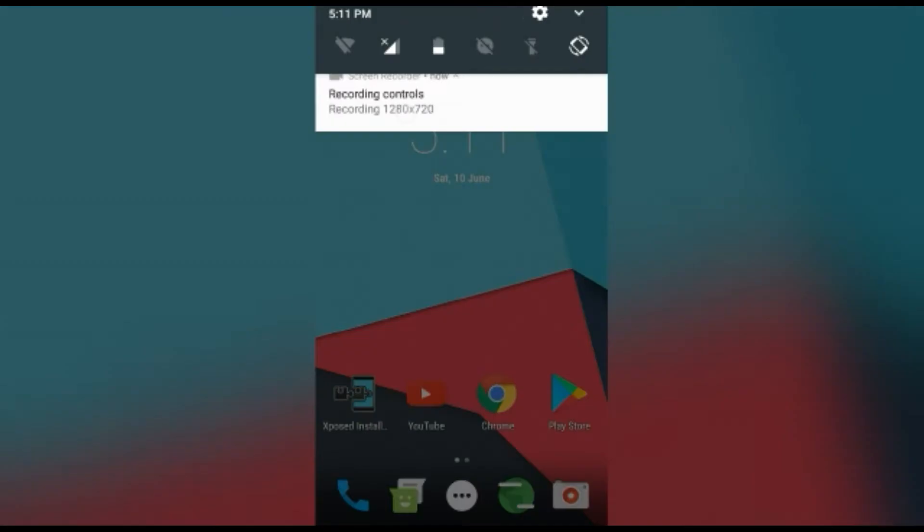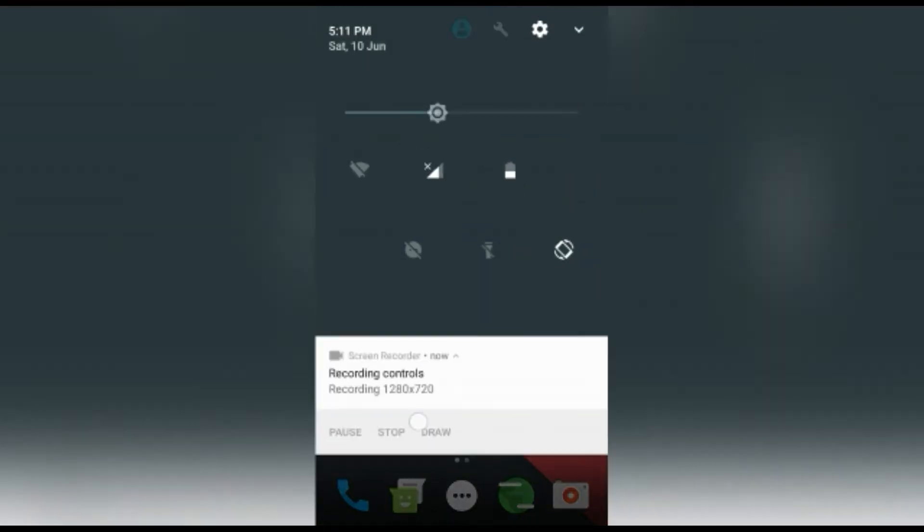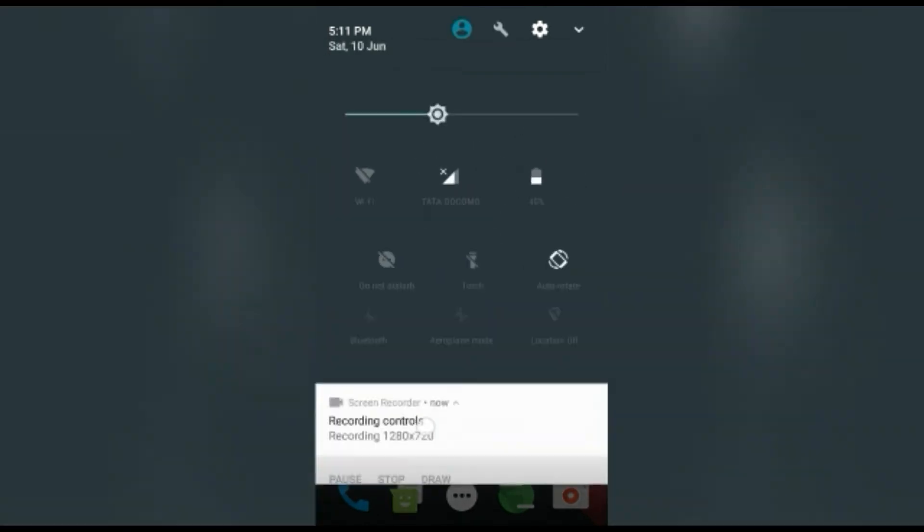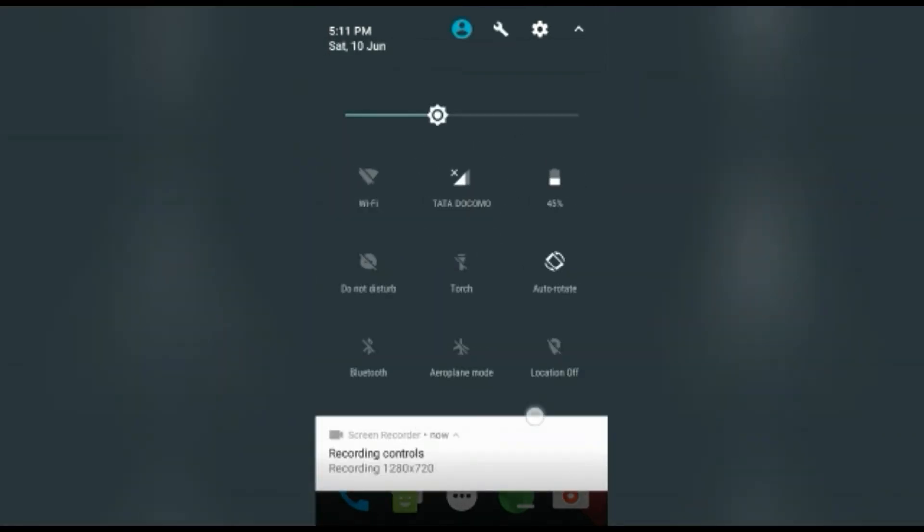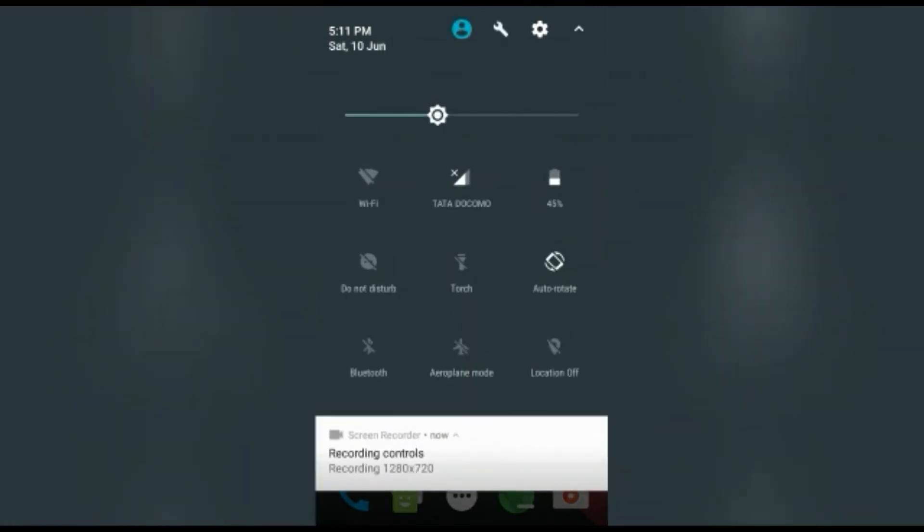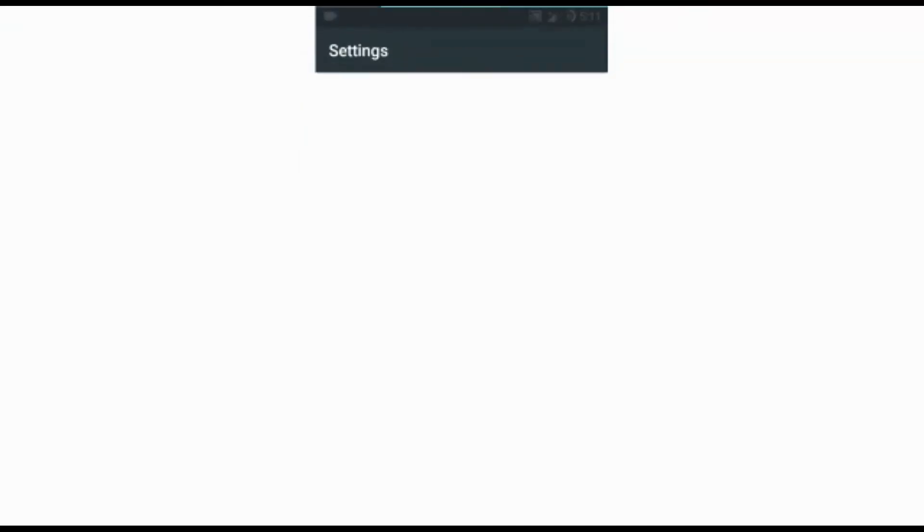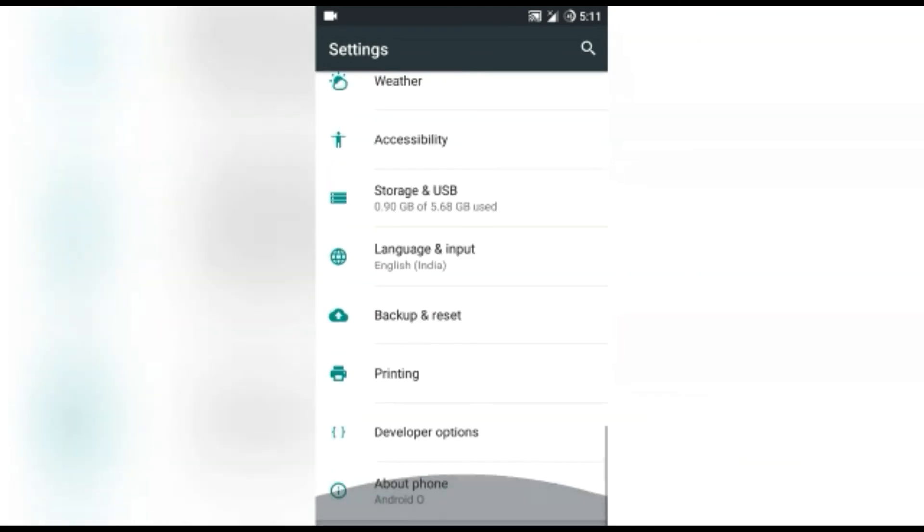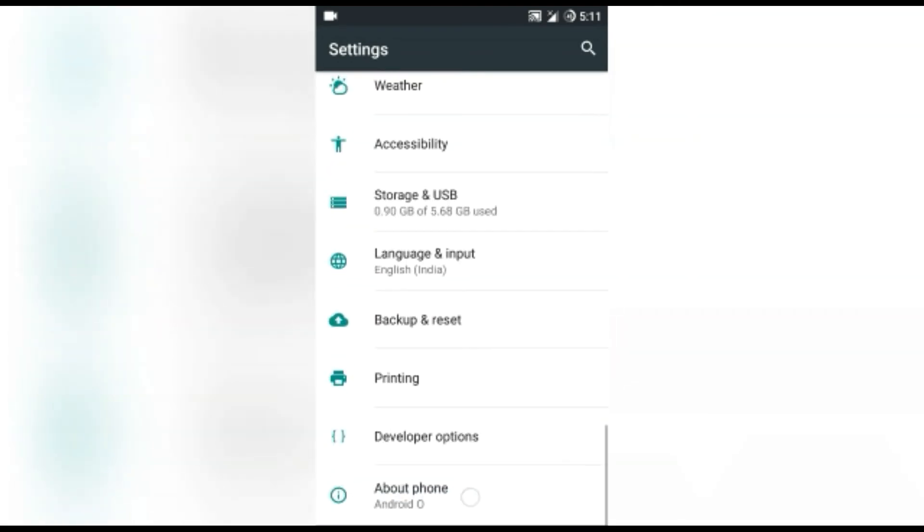And if you can see the notification panel, it's changed to Android O. It's like the Android O and everything will be changed. Just want to show you in about phone. If you can see, about phone, Android O.